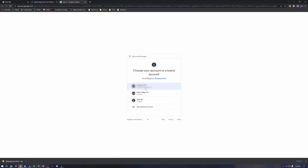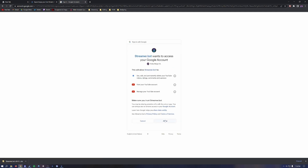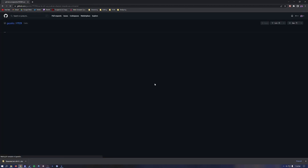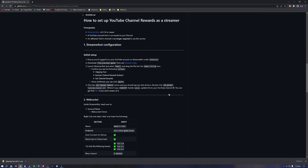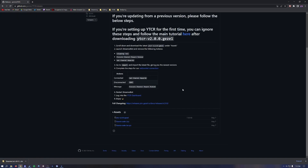Go back to the GitHub that you were on, click the download link in the Release page, scroll down to the bottom, and click the Gazelle YTCR bot file to download it.